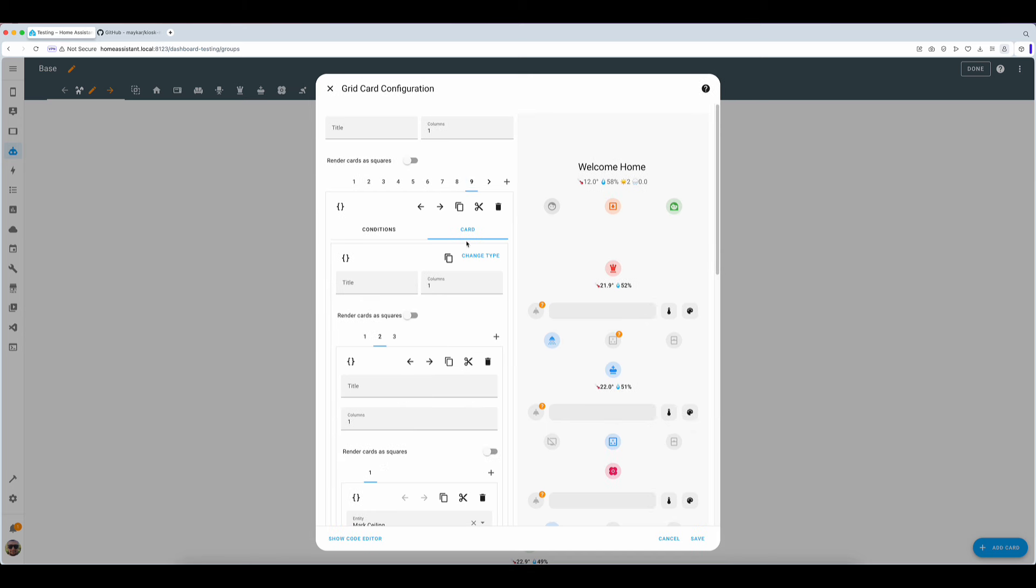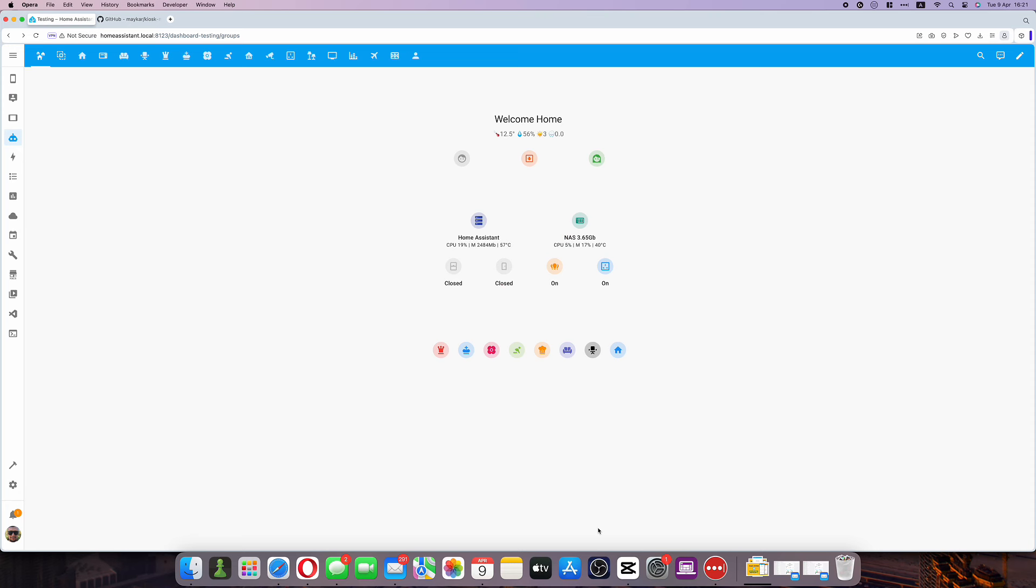The same logic applies to your home screen. It is yet another conditional card that is filled with the information that you consider to be the most critical to your home. In my case I've created helpers to group my windows, doors, lights, and sockets so that I can check them at a glance and switch on and off if needed. Additionally I display the state of my Home Assistant and a NAS hardware where I leverage templates to pull in data.